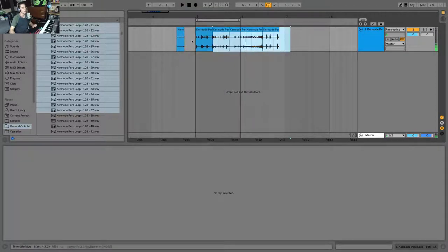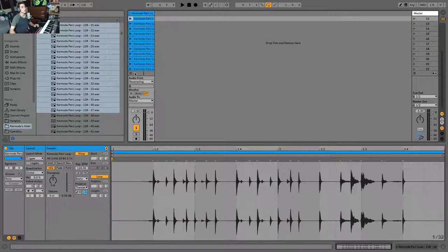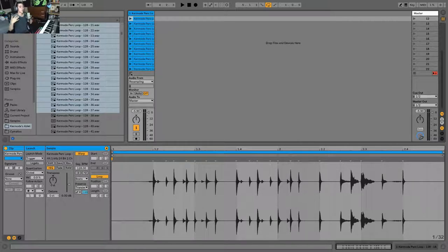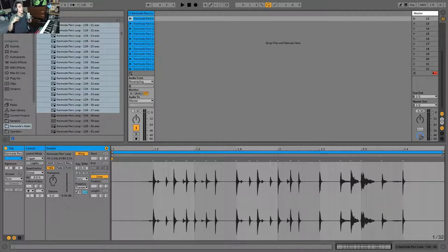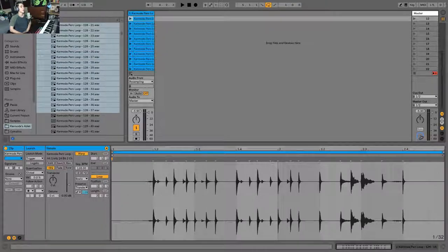Pretty nifty. So this is cool for making loops, this is also cool for live performance if you kind of want to back up so you know the next clip will play even if you forget to trigger something. Pretty handy.